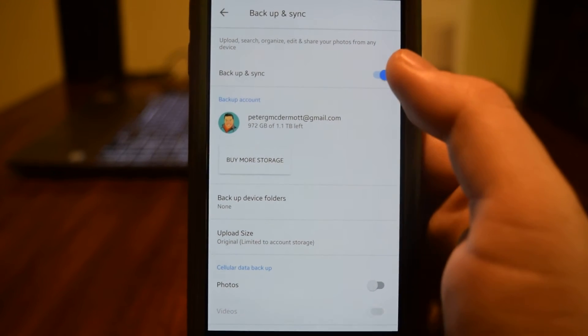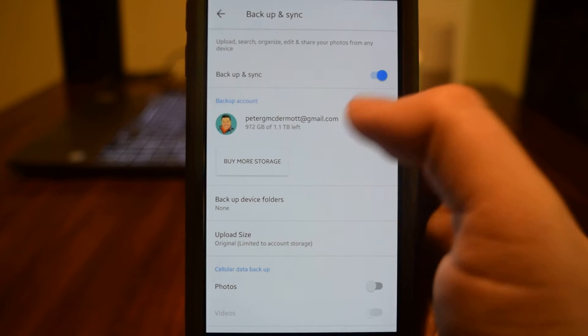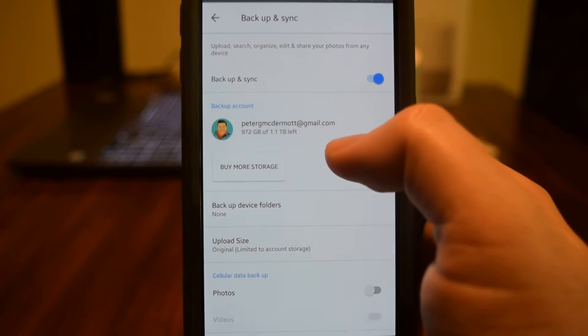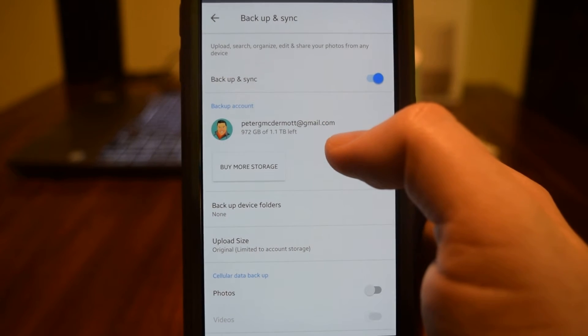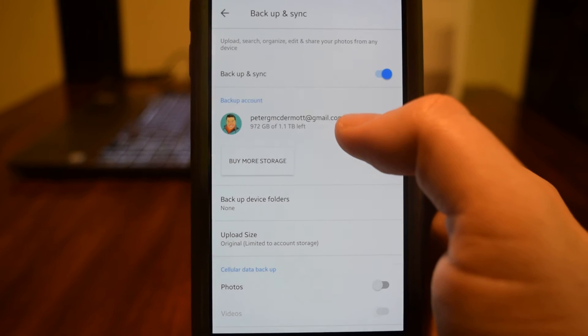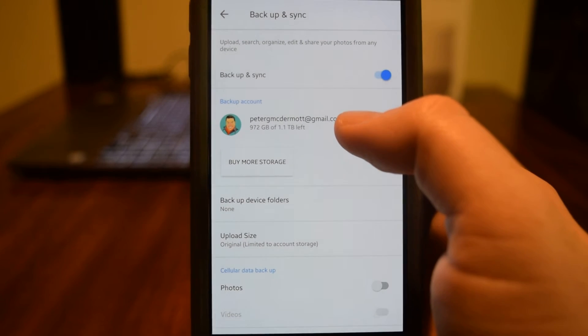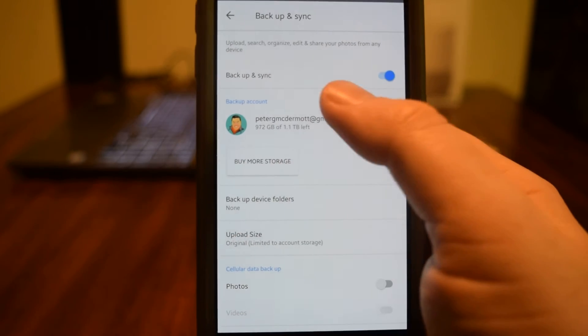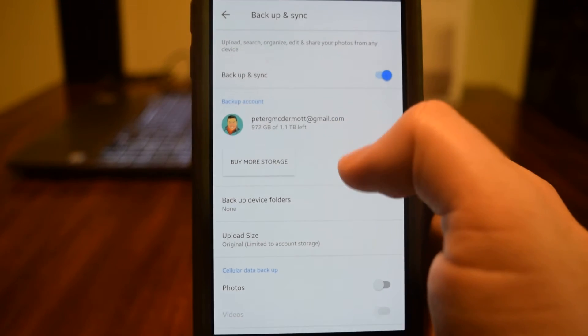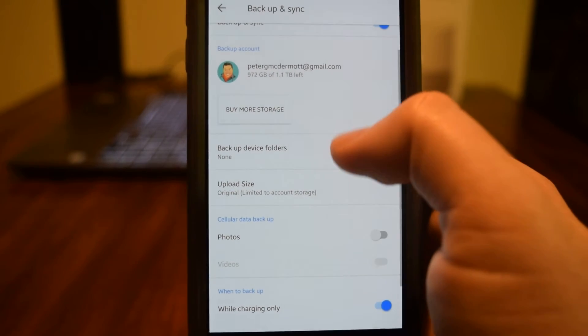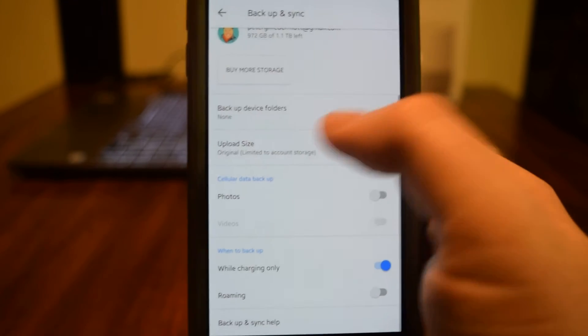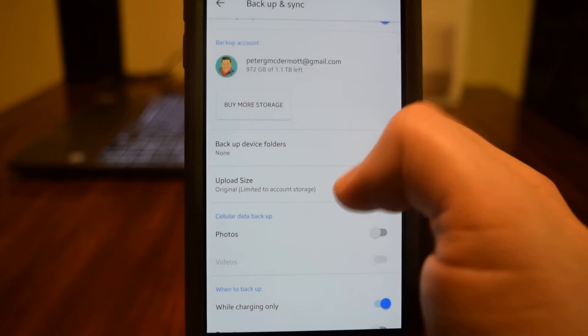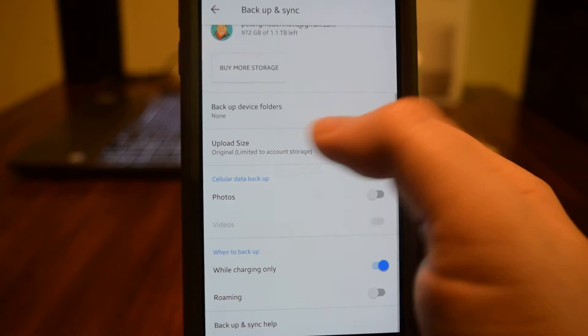So right now we have it turned on. We can see that I have 972 gigs left of my 1.2 terabytes. Because I have a terabyte of data, I am using original size.